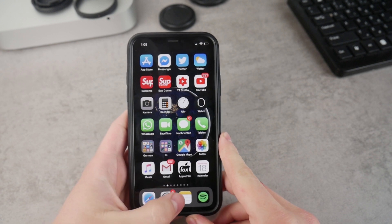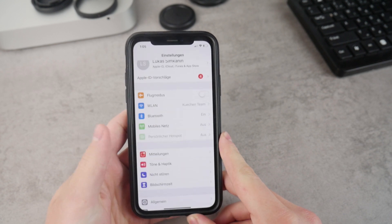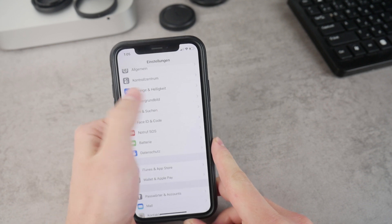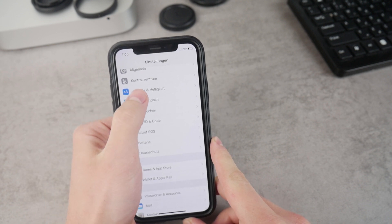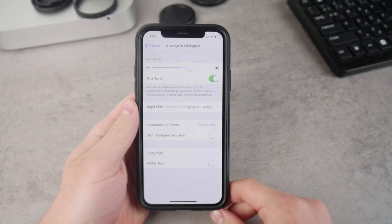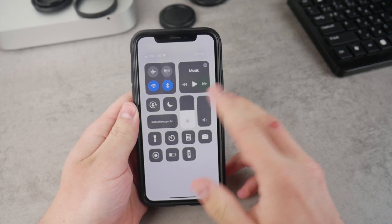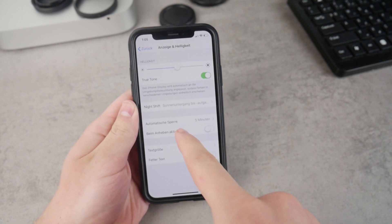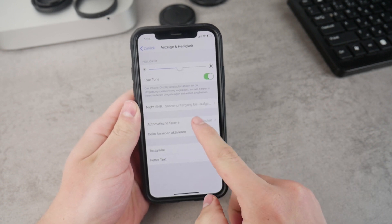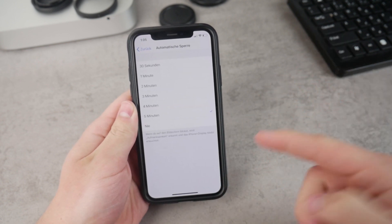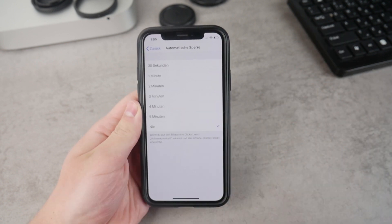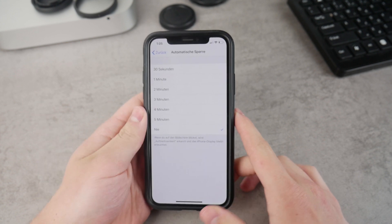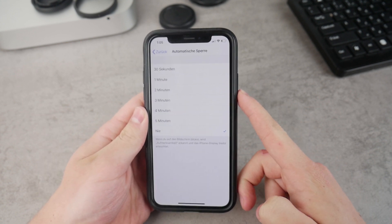Head over to Settings, open it up, and scroll all the way down until you see the Display & Brightness section. Open that up and here you'll find all the information you need. You can choose the Auto Lock option and set it to Never, which means the iPhone will never lock by itself without you pressing the power button.